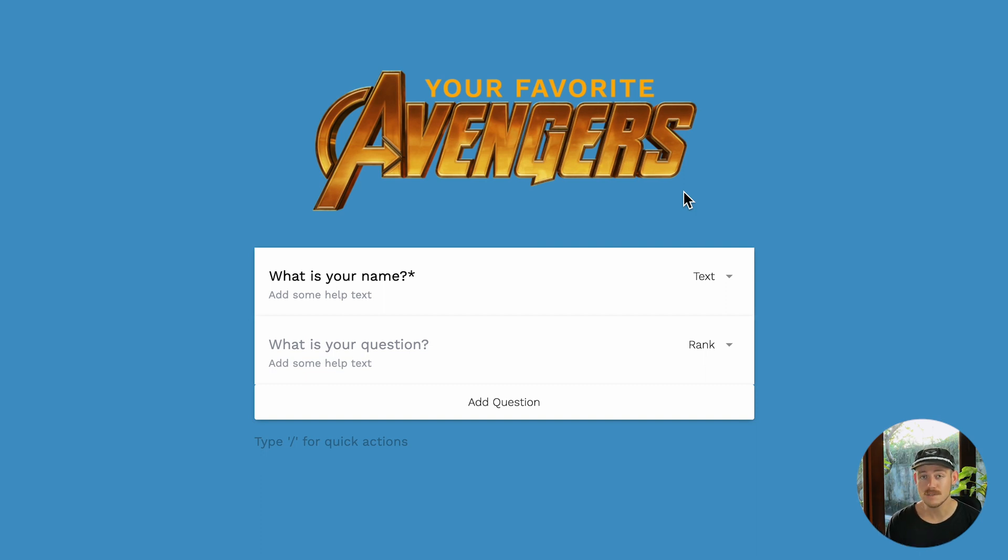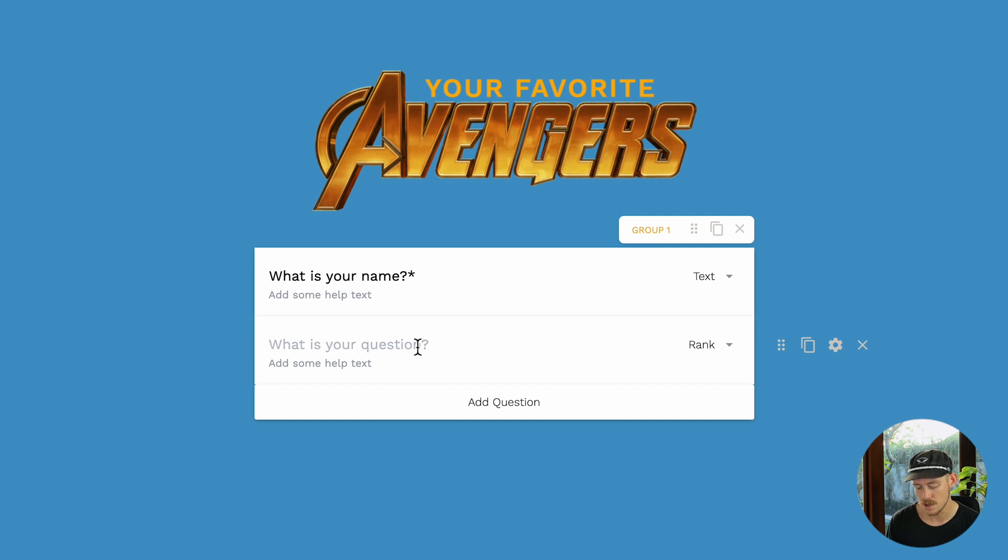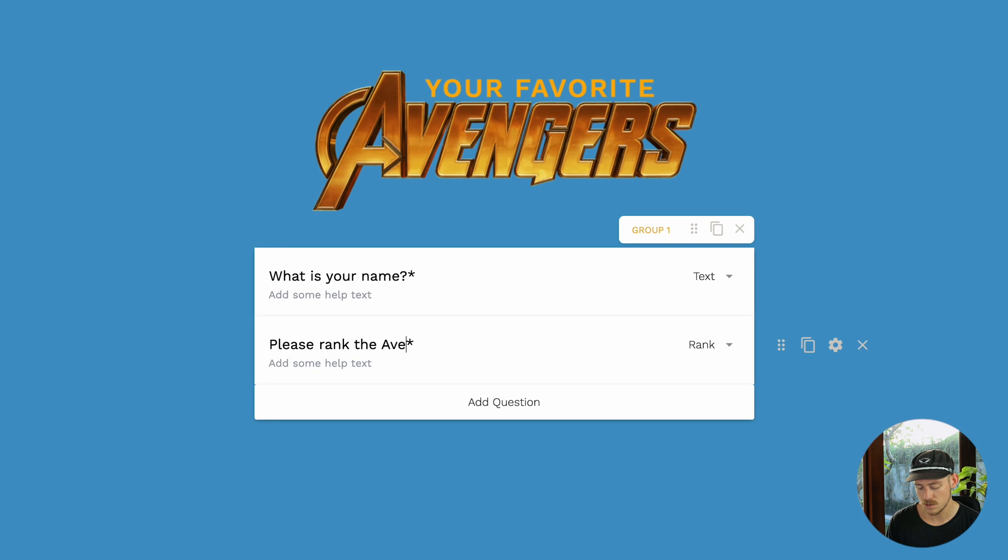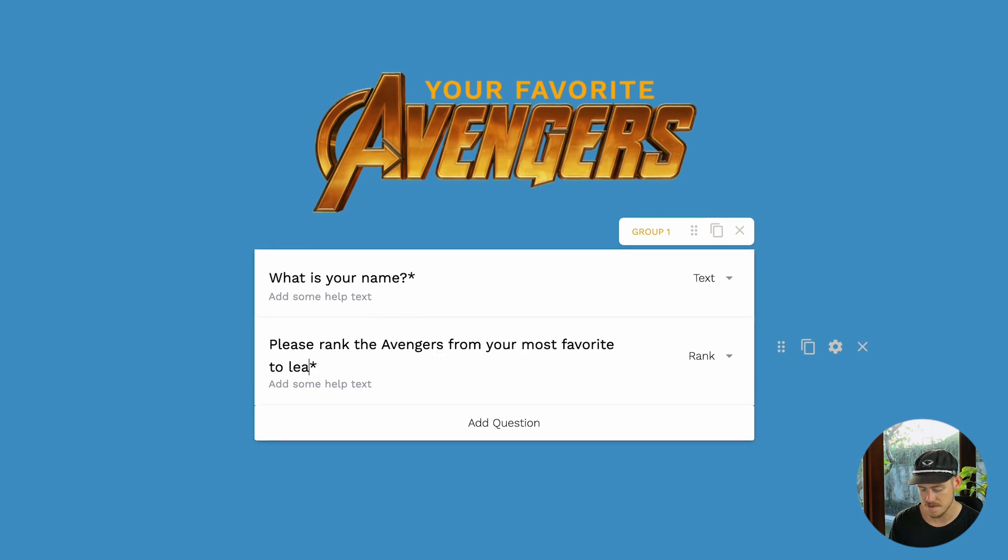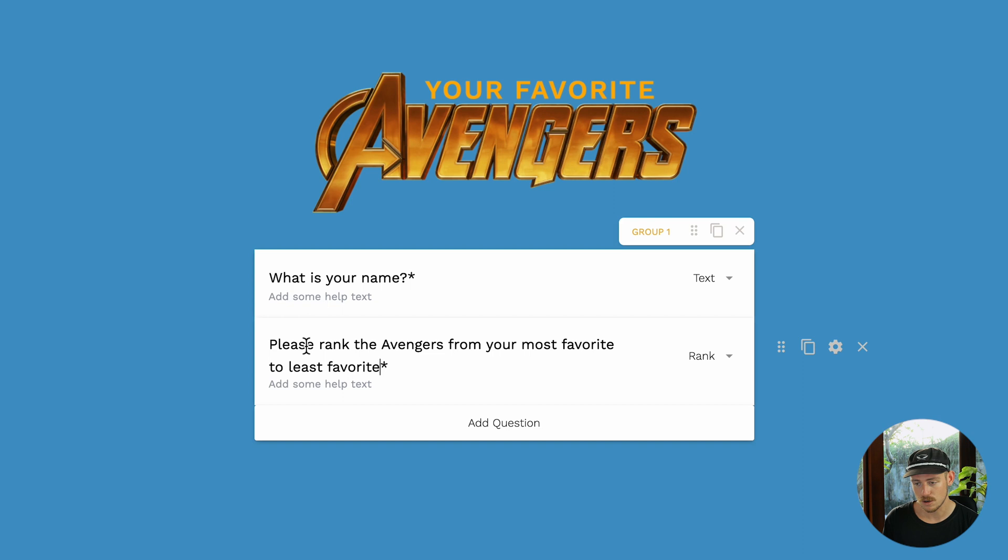First and foremost, we want a question title. So I'm going to click into the section there and ask my co-workers to please rank the Avengers from your most favorite to least favorite. All right. Now, let's actually jump into the configuration settings of this field by clicking the Coggle icon we see on the right-hand side. Perfect.